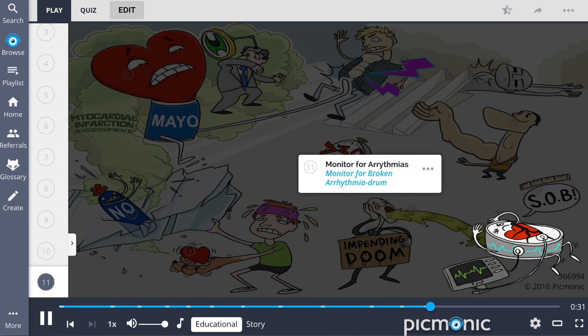Lastly, be sure to monitor for arrhythmias, shown by the monitor for the broken arrhythmia drum.